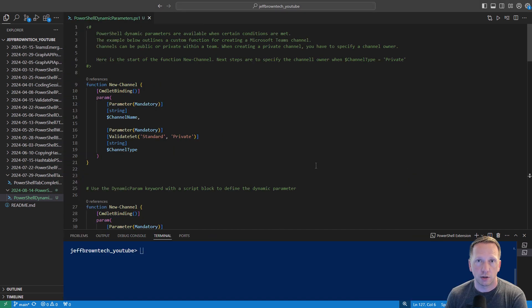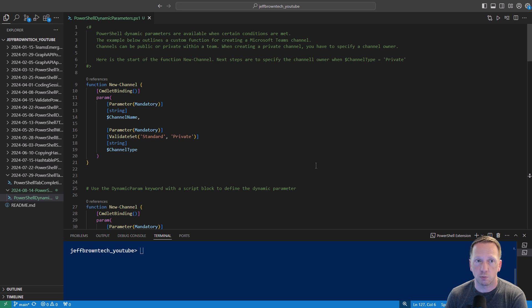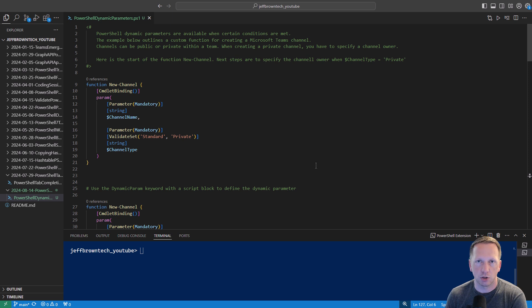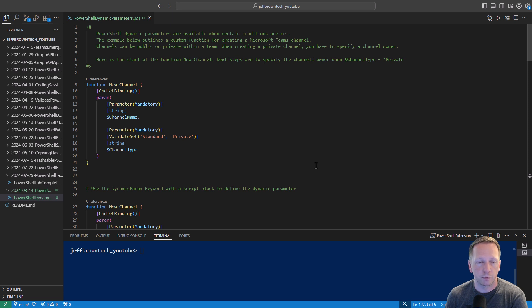First, let's talk about exactly what are dynamic parameters. Dynamic parameters are parameters that are available when certain conditions are met. We're going to go through an example of creating a channel inside of a Microsoft Teams team. That's an odd way to say that. And you don't need to know anything about Microsoft Teams to understand this example, we'll go through everything you need to know.